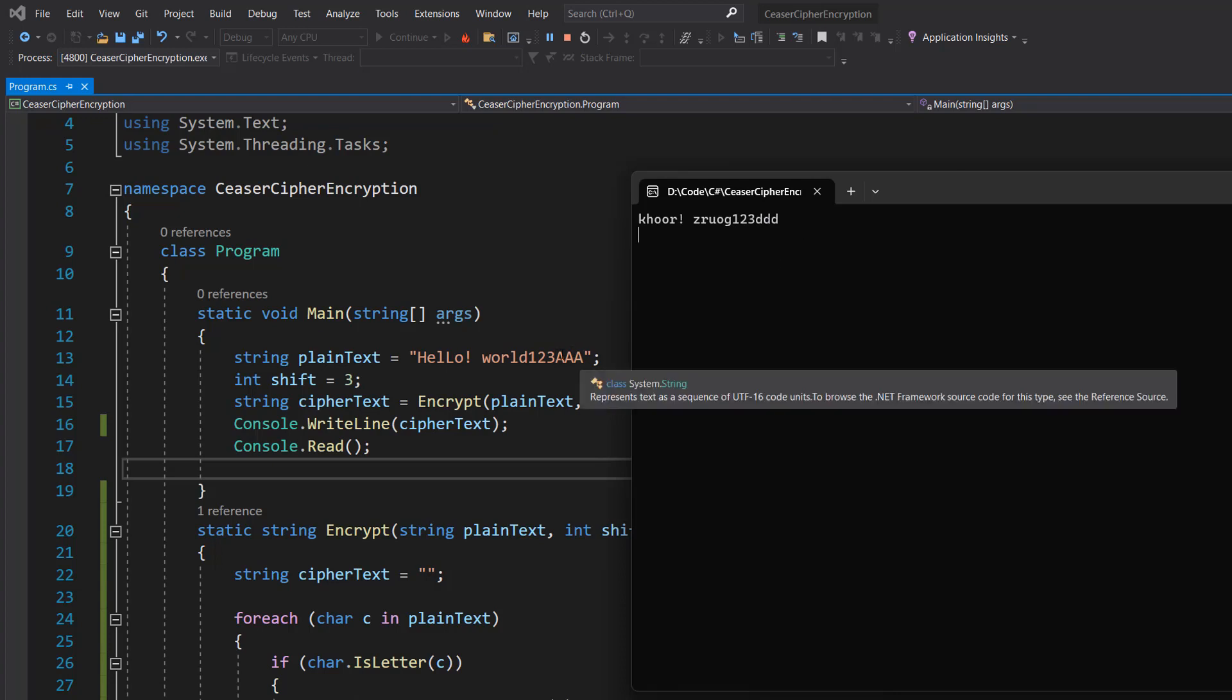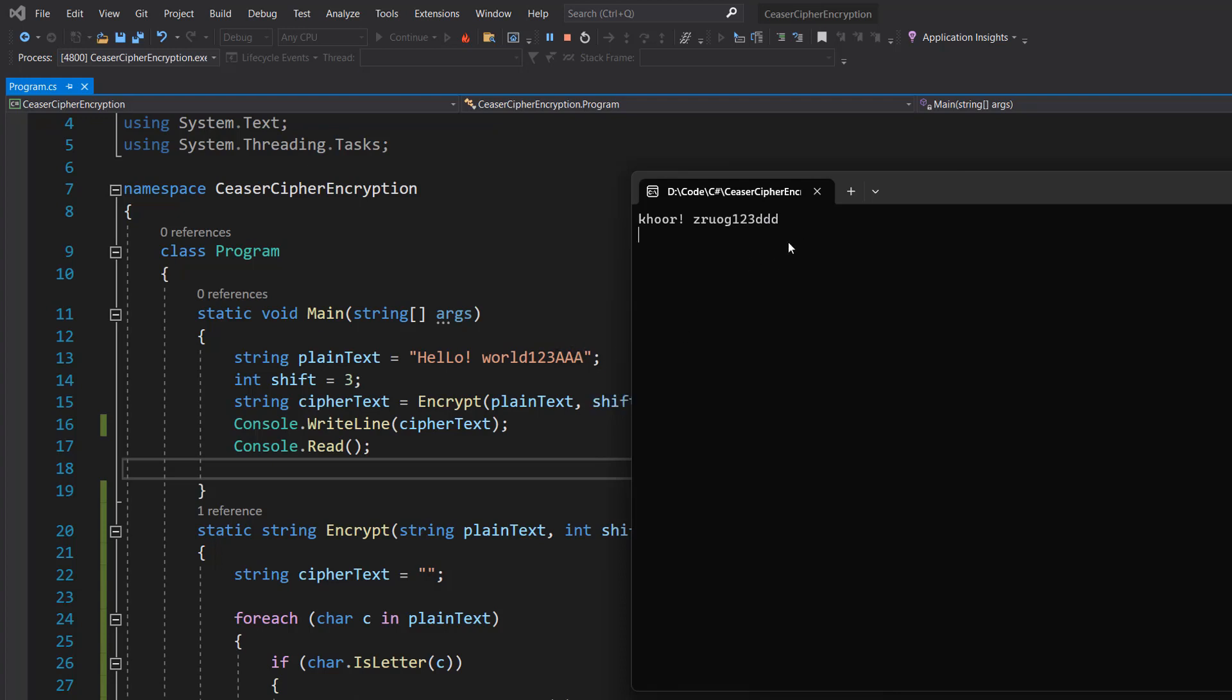As you can see, those uppercase A's got converted to lowercase d's. The numbers are still there, the space is still there, the exclamation mark's there, and everything else has been encrypted.